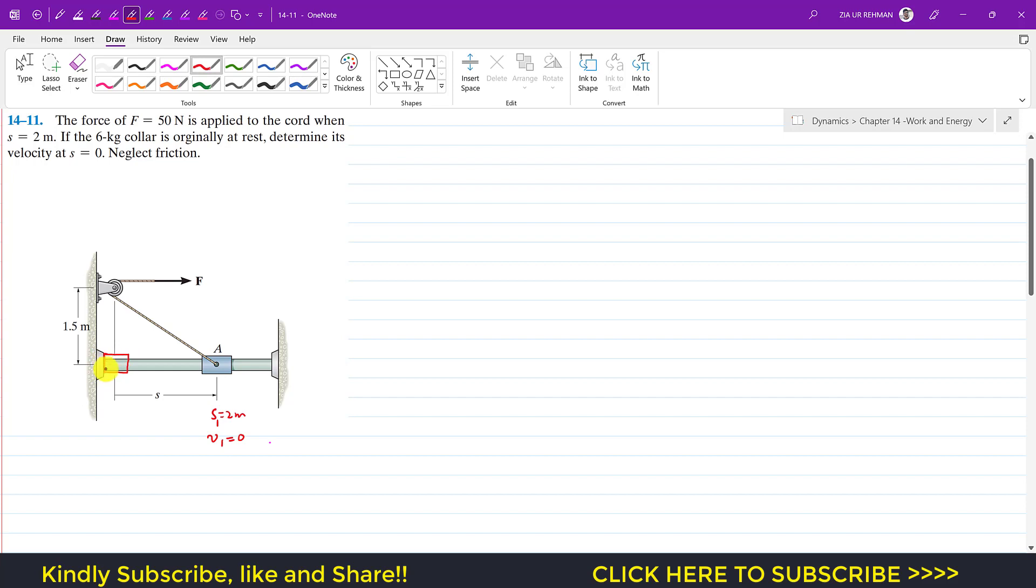And it is said that when the collar reaches s equals 0, find the velocity. So this is state 2. When the collar reaches here, then s is equal to 0, this is s2, and velocity v2 we are required to determine.